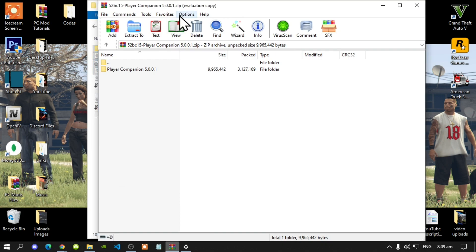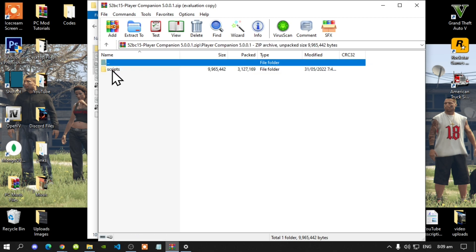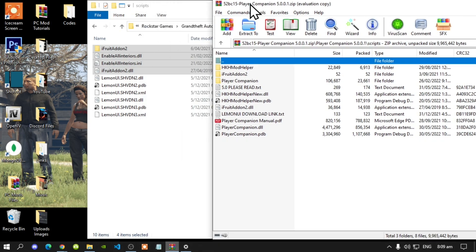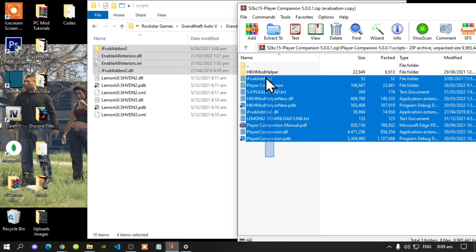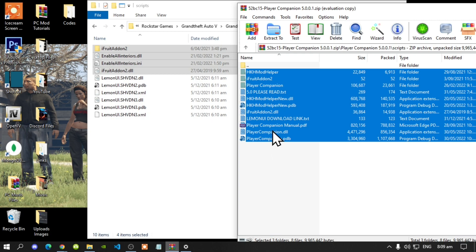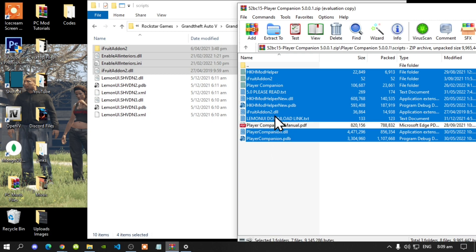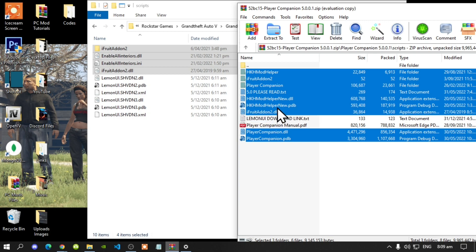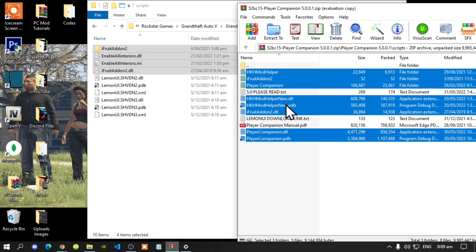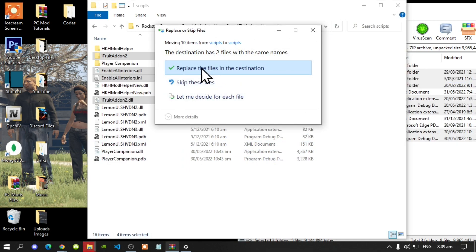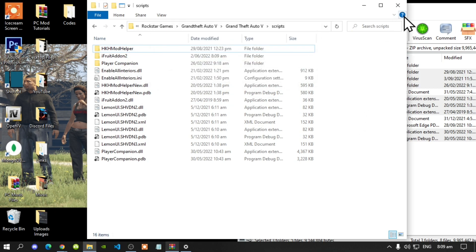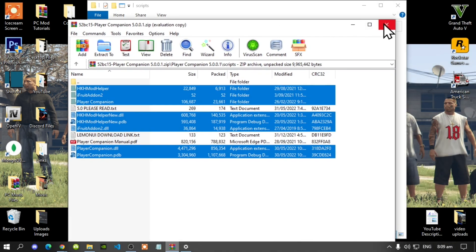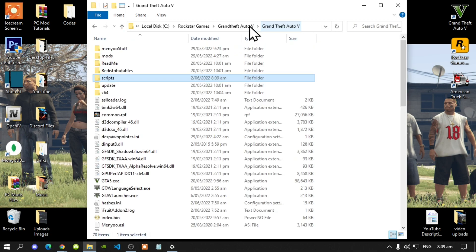Open up your Player Companion extract folder, go inside the Player Companion folder, then go to your scripts folder. Select all the files and folders except for the Player Companion manual, the LemonUI download, and the 'please read me' text. Drag all the files and folders into your scripts folder and replace them. Then exit out of the Player Companion extract folder.